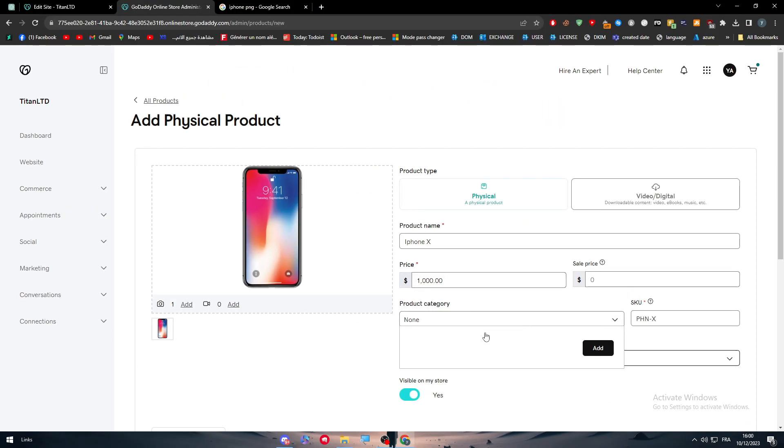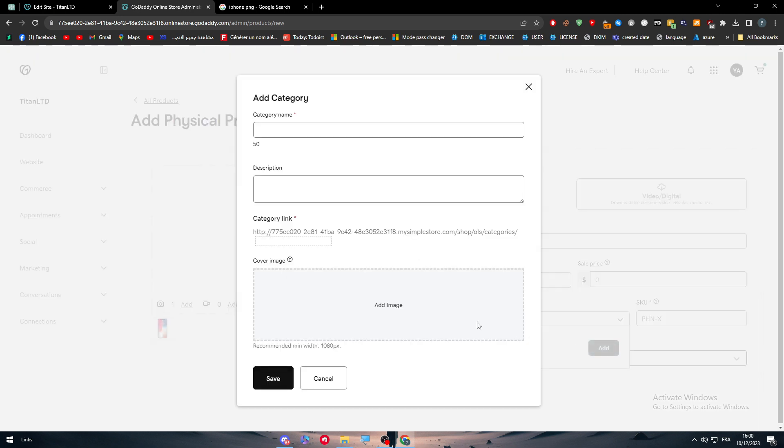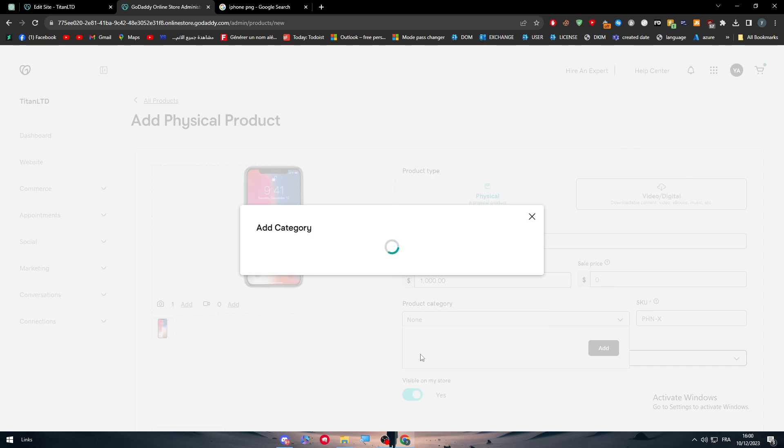For the product category, since we don't have any, we should add new ones. So click on add a category, technology, tick it, and save it.